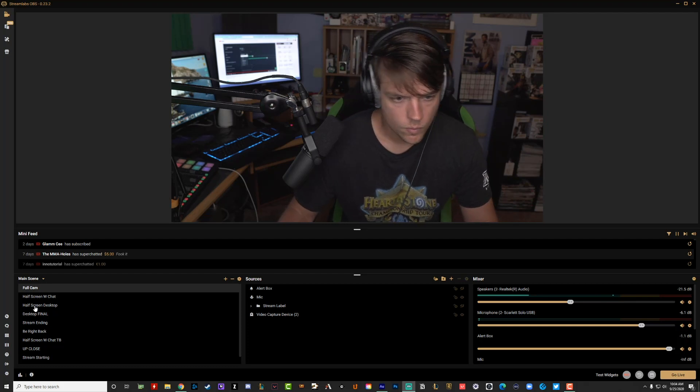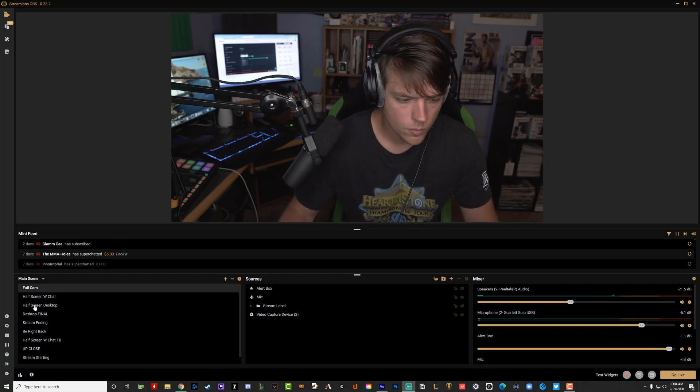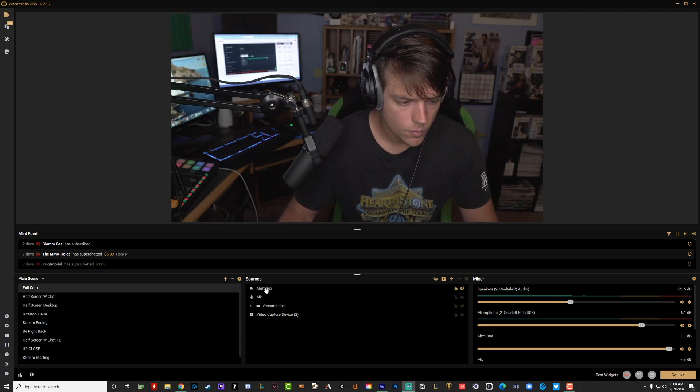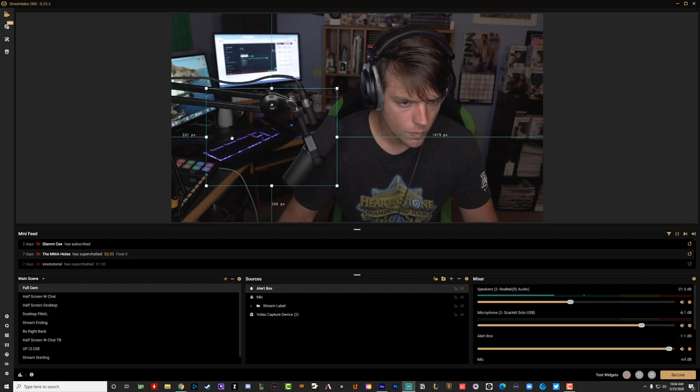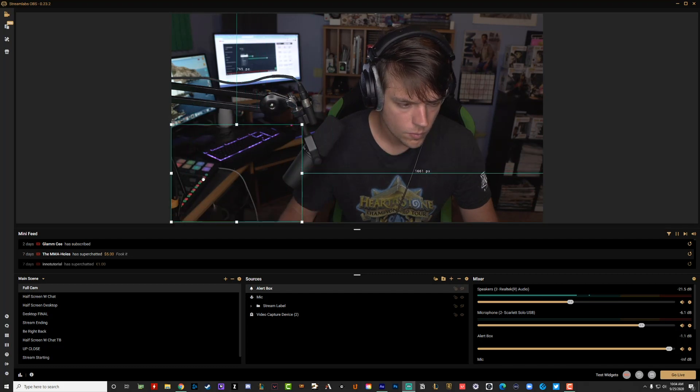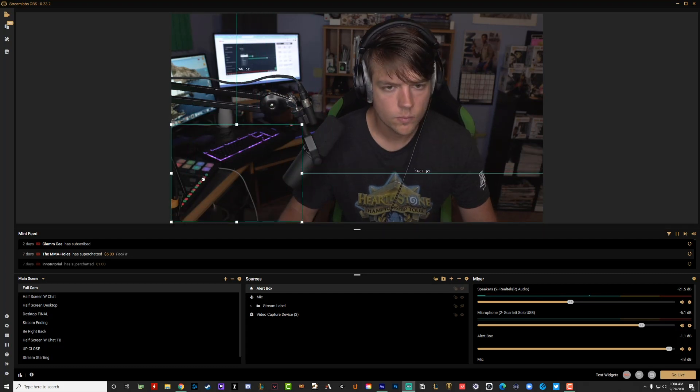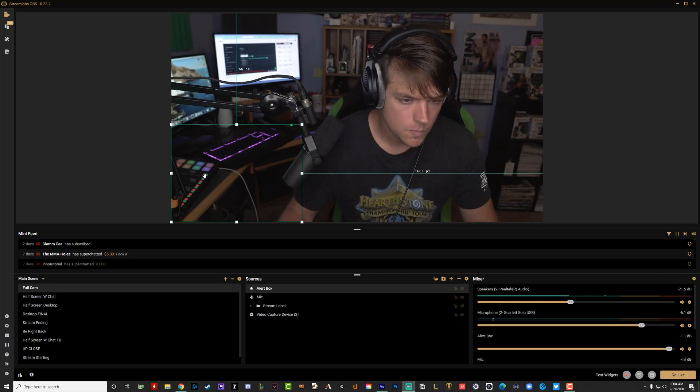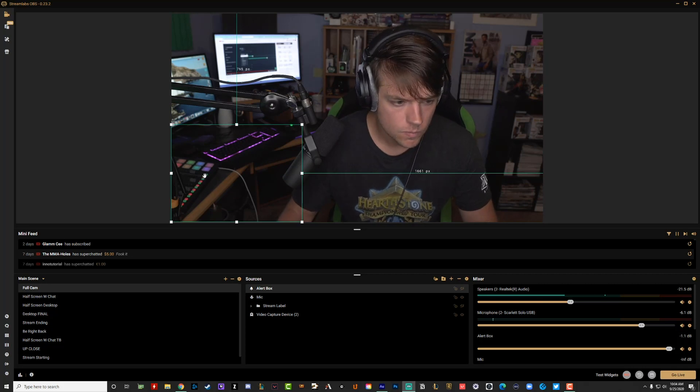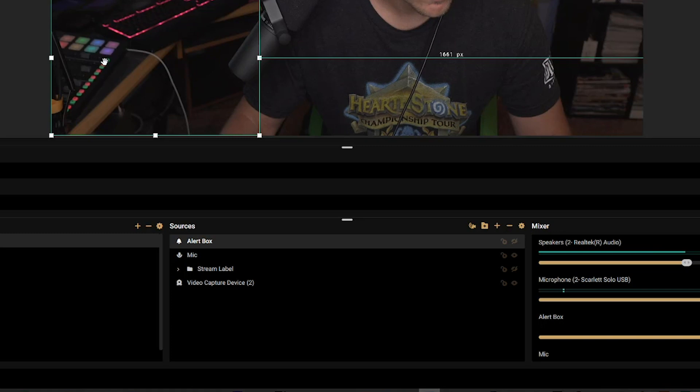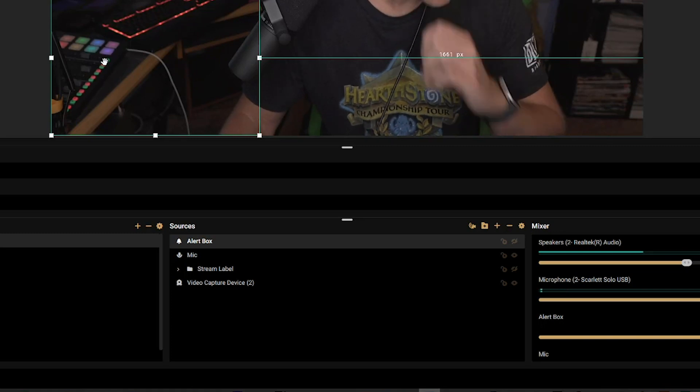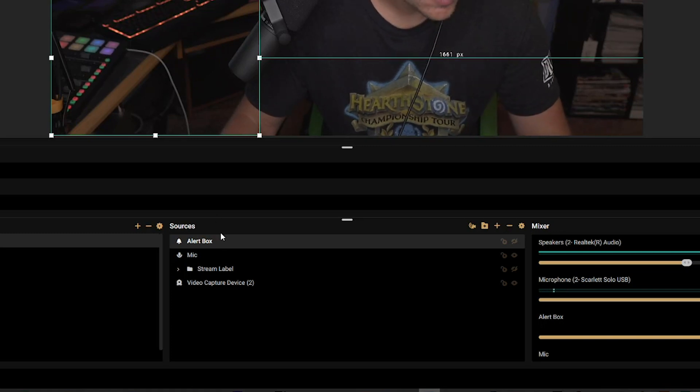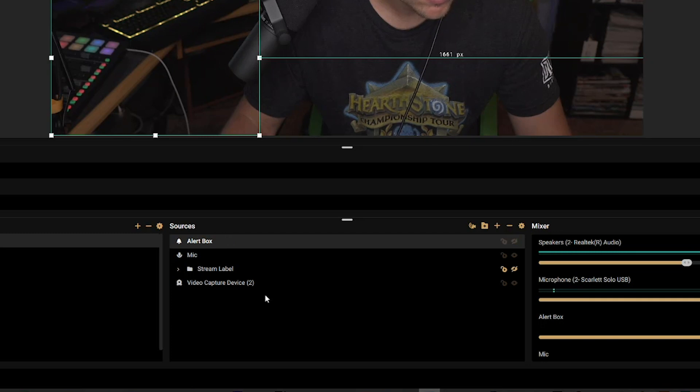All right. Now that we're back in the Streamlabs OBS app, you're going to see that I have an alert box right here and I've kind of dragged it down to the corner of the screen here and I have a full screen cam that you can see here. And I'm going to show you guys exactly kind of what I'm talking about. When someone leaves a donation in your stream, that will pop up. Now in order to add an alert within Streamlabs, I have a full tutorial showing you how to do that.